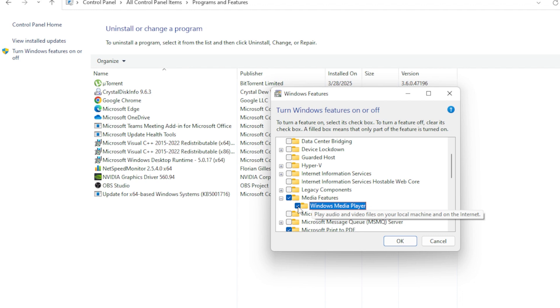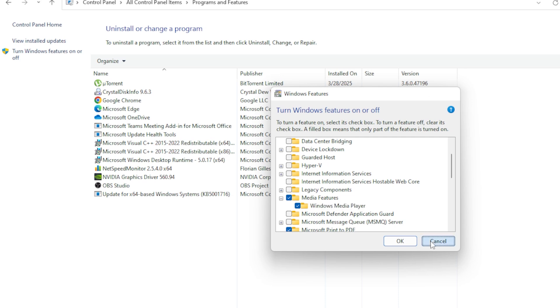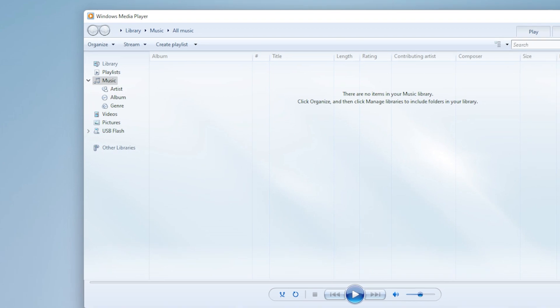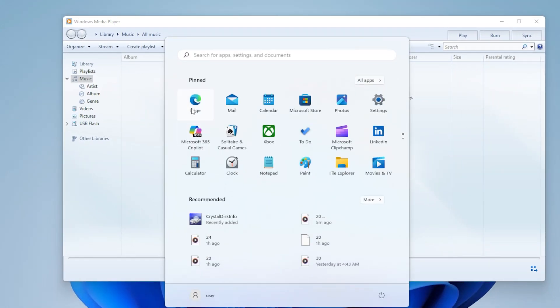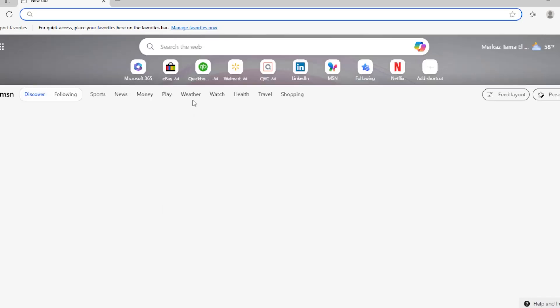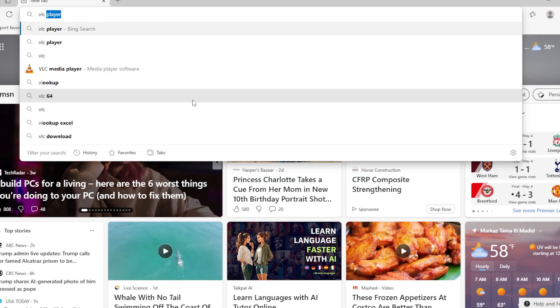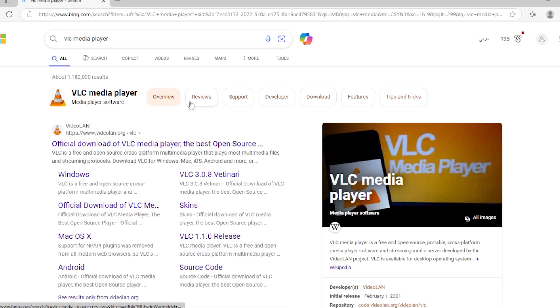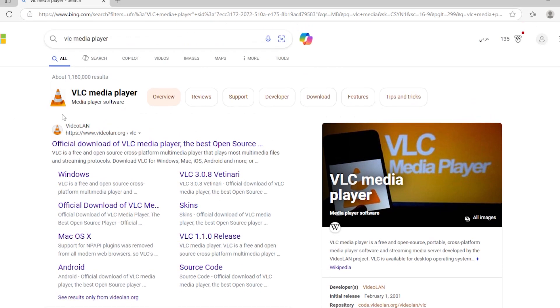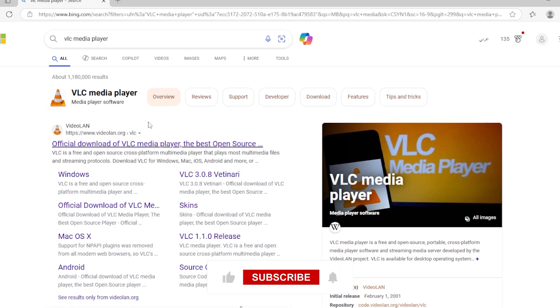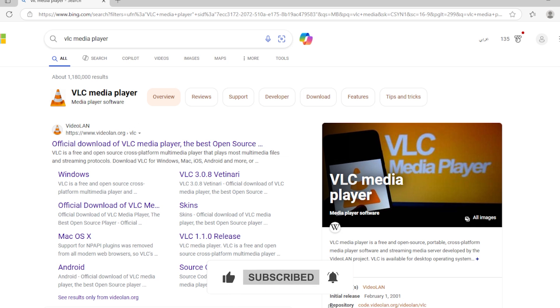Alright, bonus step. If you're still having problems, consider switching to another player like VLC Media Player. It's lightweight, powerful, and supports a huge range of formats. Sometimes, no matter how much you tweak Windows Media Player, it just doesn't play well with certain files or codecs. VLC often solves the issue instantly.